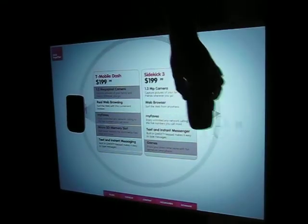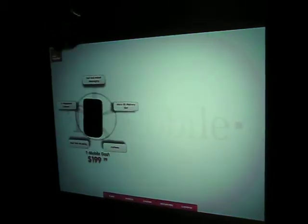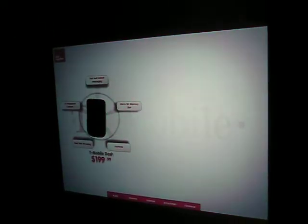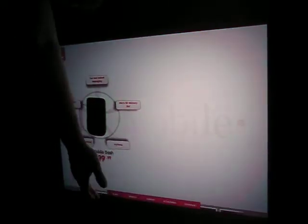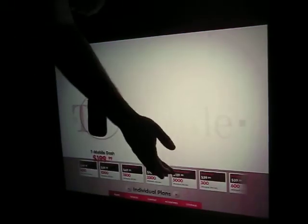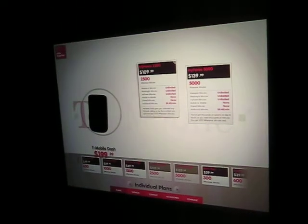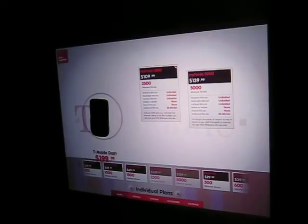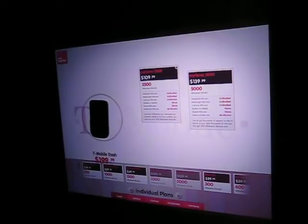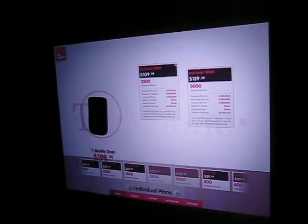In this case, it's probably the T-Mobile Dash. So now I can start to configure my phone experience. I can do this myself or I can do this in tandem with a store associate.